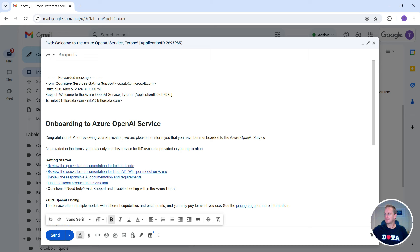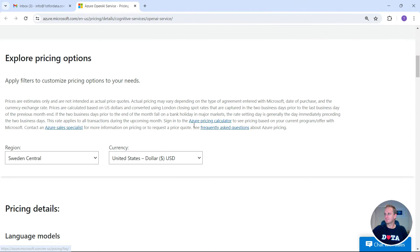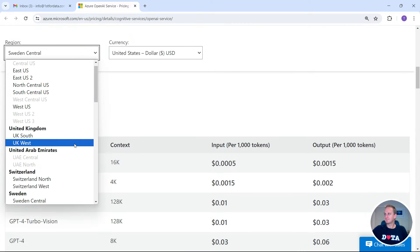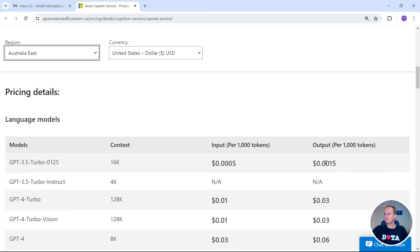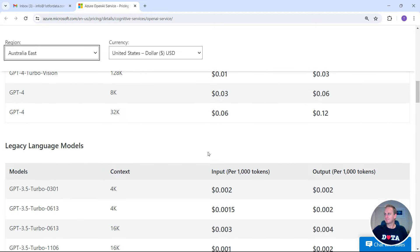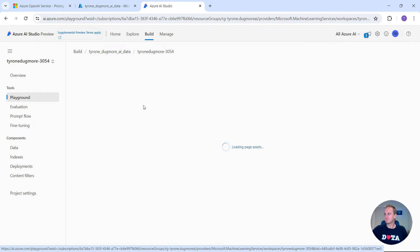It takes around 24 hours — some applications take longer, but mine took around 24 hours. Once you've been approved, you'll get an email similar to an onboarding to Azure OpenAI service notification. I'm quite interested in the pricing, so let's have a quick look. Nothing is for free in this world unless you've got the free version. Let's change the location to Australia — this is basically what it's going to cost: around five thousandths of a cent per token. Once you've had a look at the pricing, you can go back to your playground.